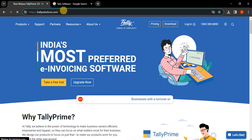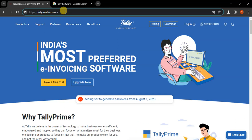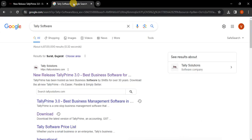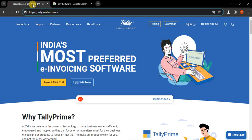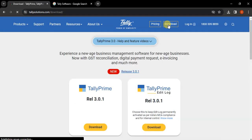The website name is tallysolutions.com — T-A-L-L-Y-S-O-L-U-T-I-O-N-S — tallysolutions.com. And if you don't know the website name, just go to Google and search for Tally software. The first website that comes up is tallysolutions.com. Now to download the software, just click on the download button here.